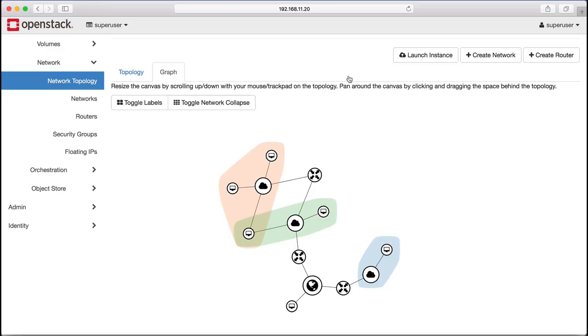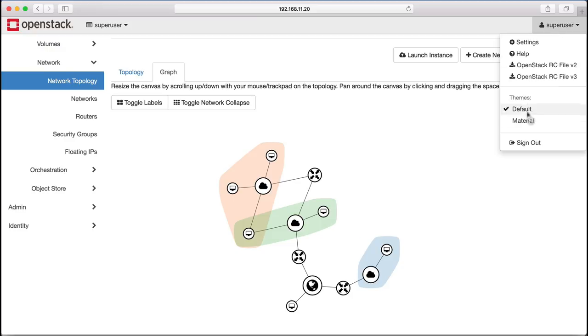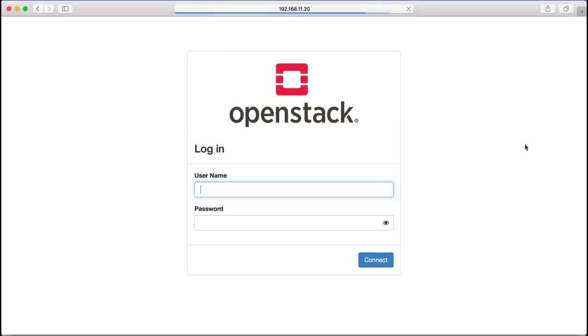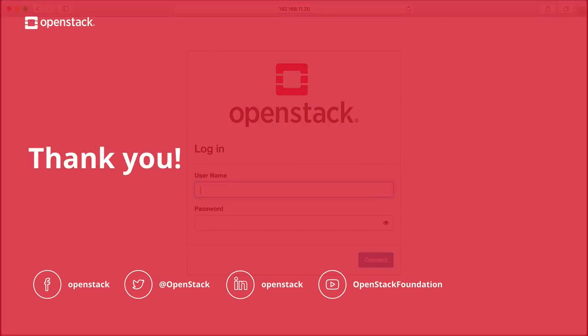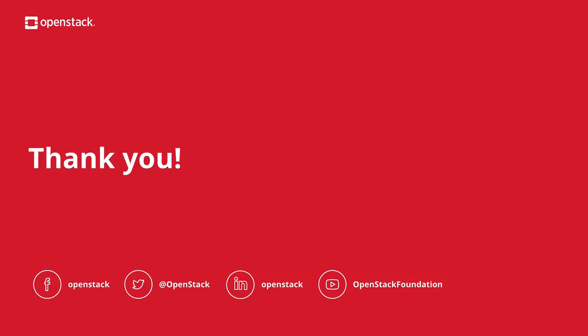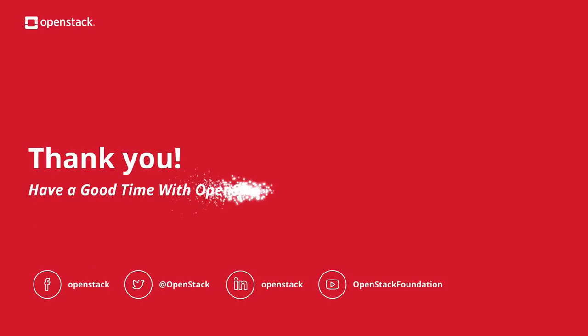We hope you enjoyed this brief demonstration of OpenStack Pike. Thanks for watching and have a good time with OpenStack.